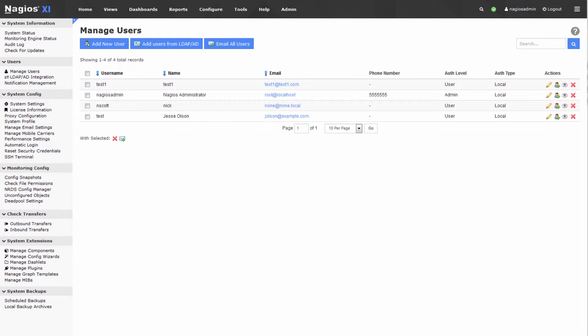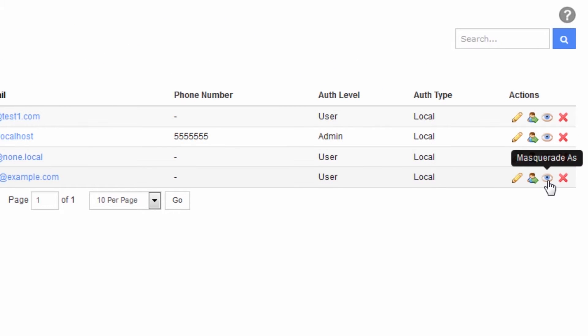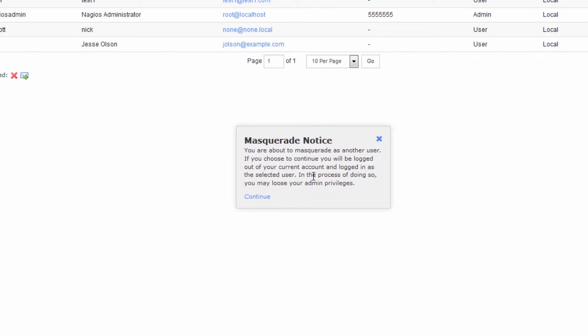So we'll go back, and there's a button called masquerade. It looks like an eyeball. So click the masquerade as button for the appropriate user.